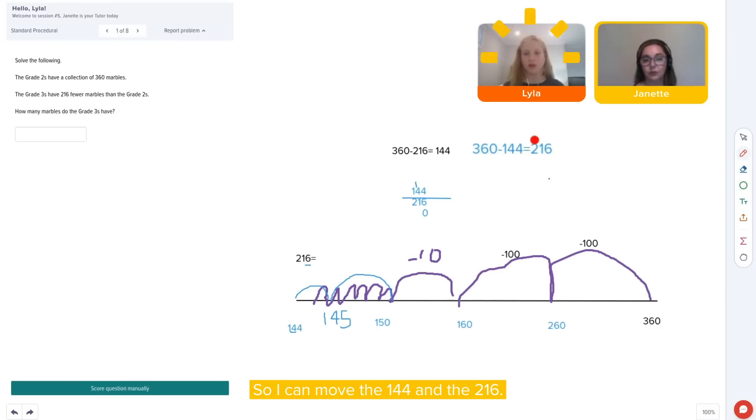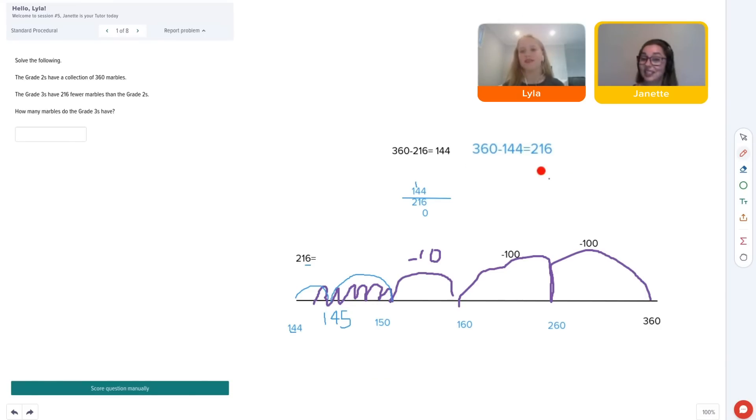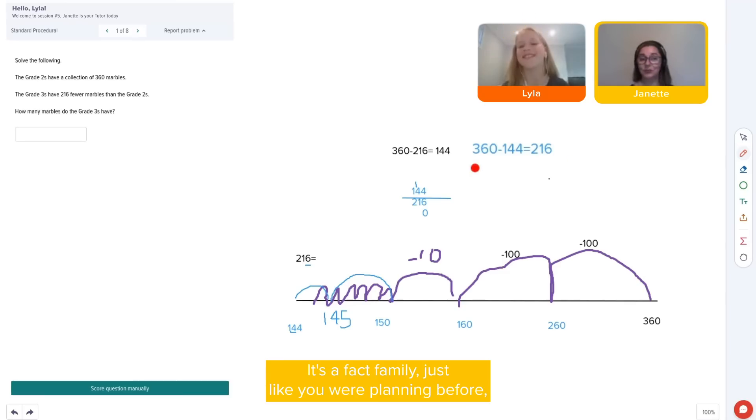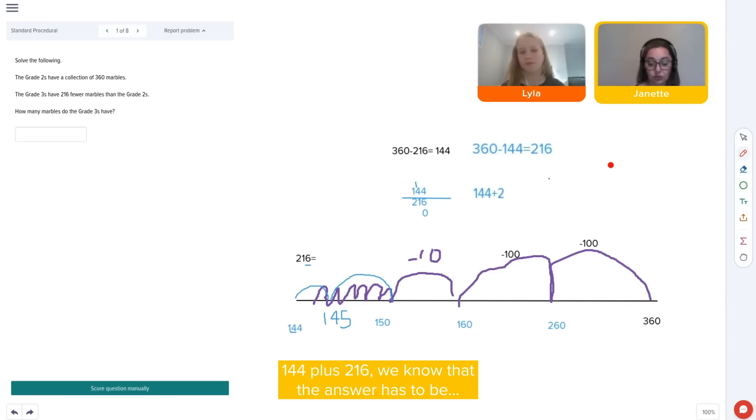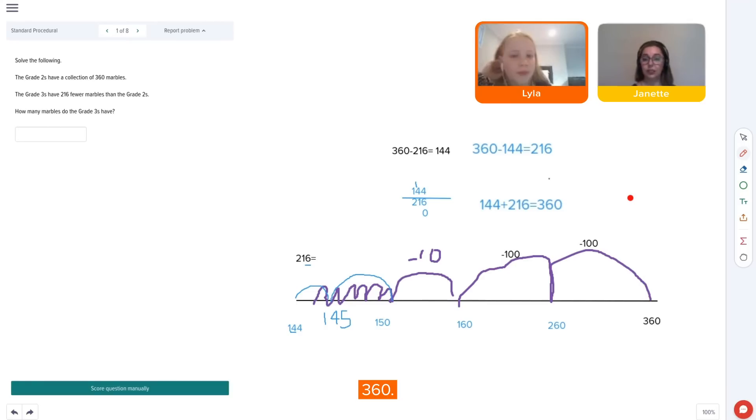So I can move the 144 and then 216. It's like a fact. It's a fact family, just like you were planning before. 144 plus 216. We know that the answer has to be? 360. 360.